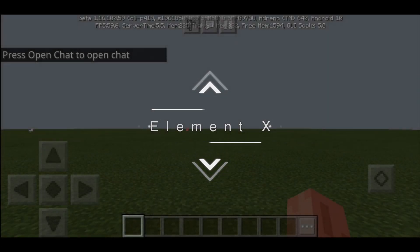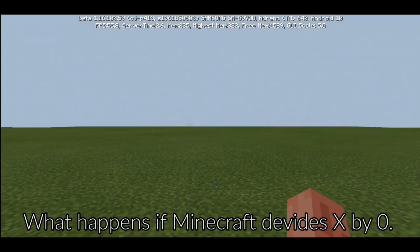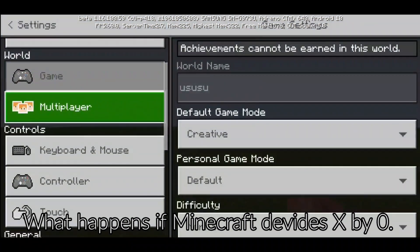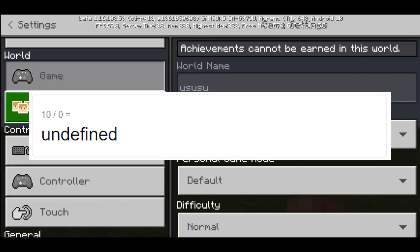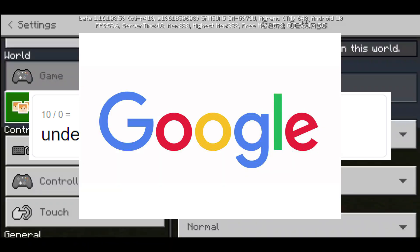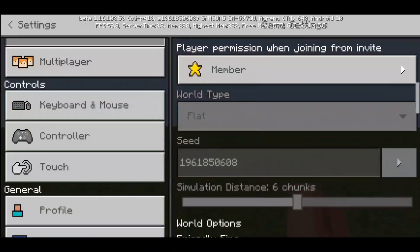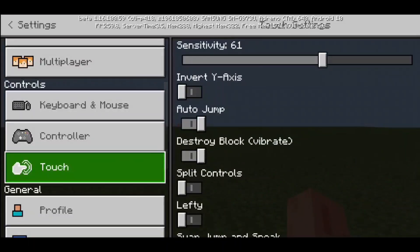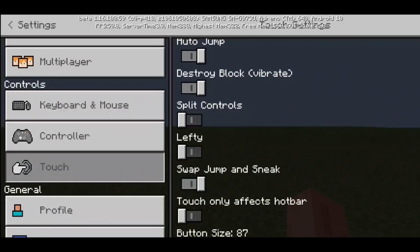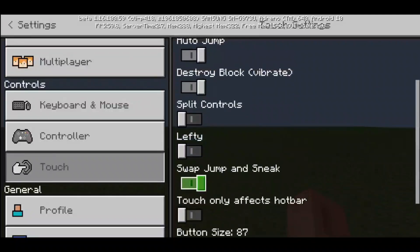What is up guys, allmanthex here and welcome back to another video. This video is about what happens if Minecraft calculates x divided by 0. For example, 10 divided by 0 is equal to undefined. I asked Google and Google said it's undefined — Google's head just exploded. I'm gonna be trying that in Minecraft and see what happens, so let's see what undefined means in Minecraft.